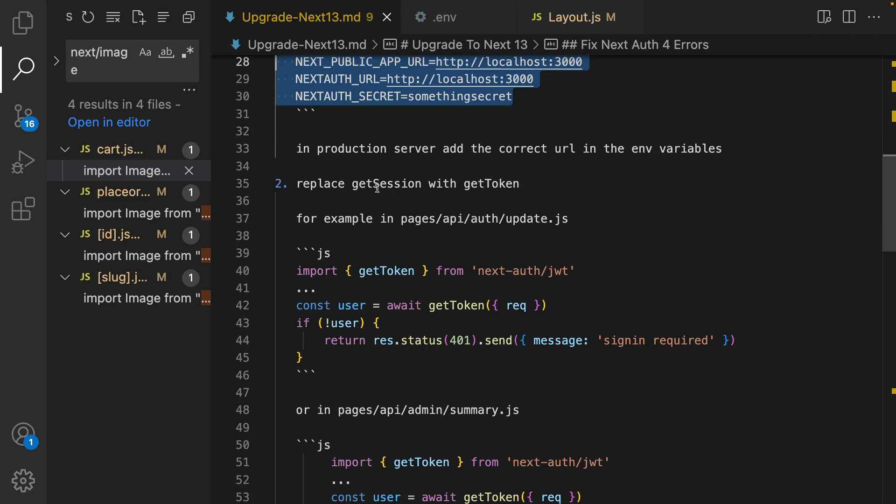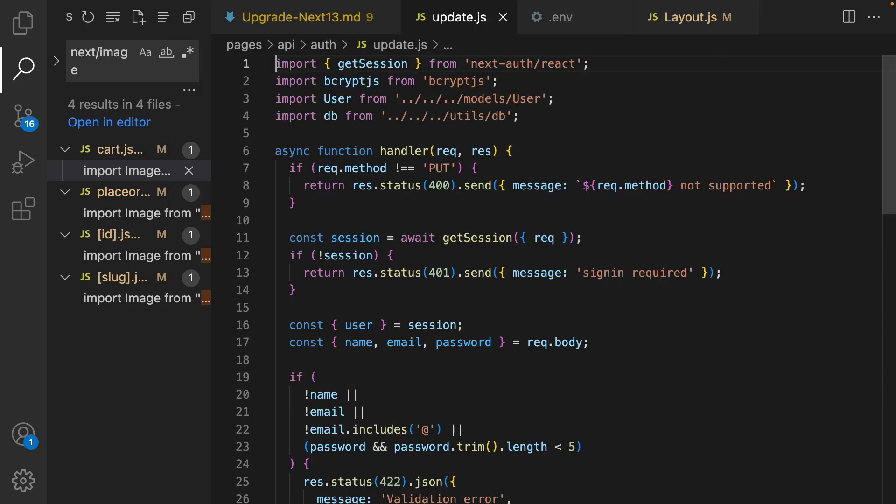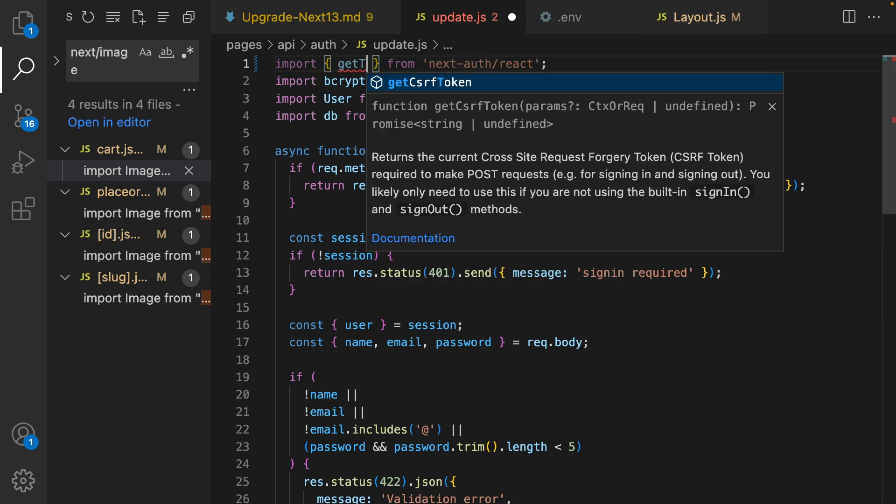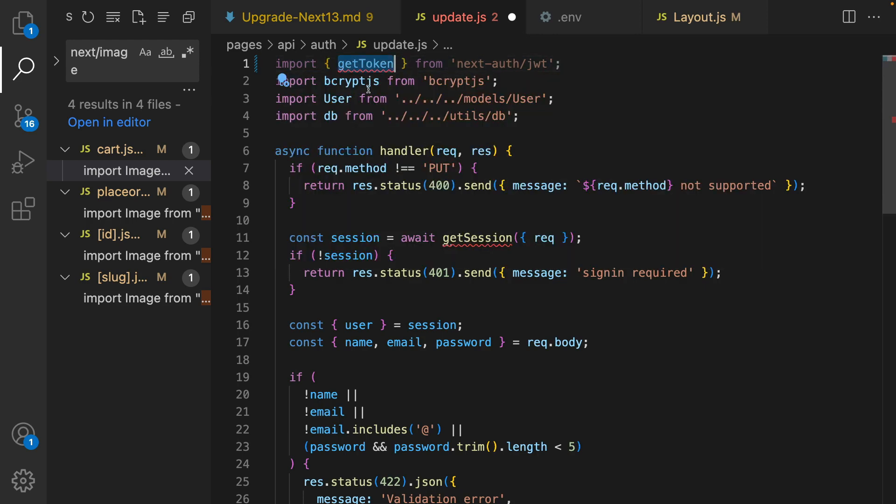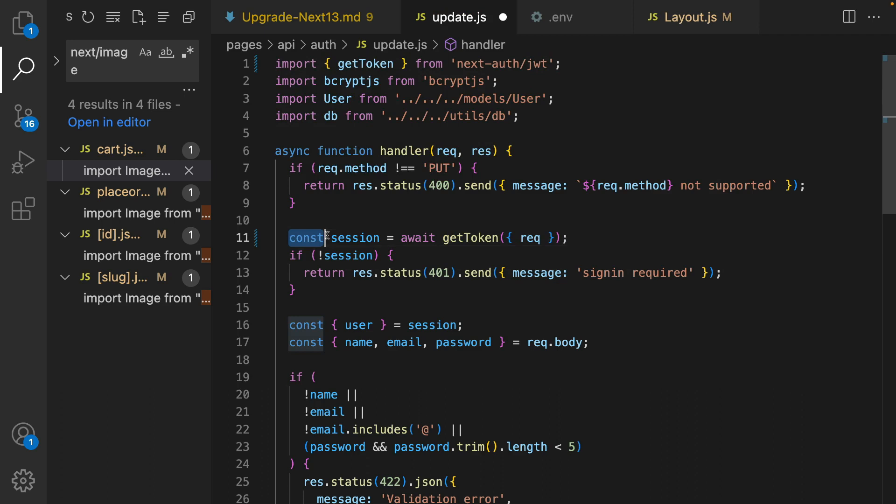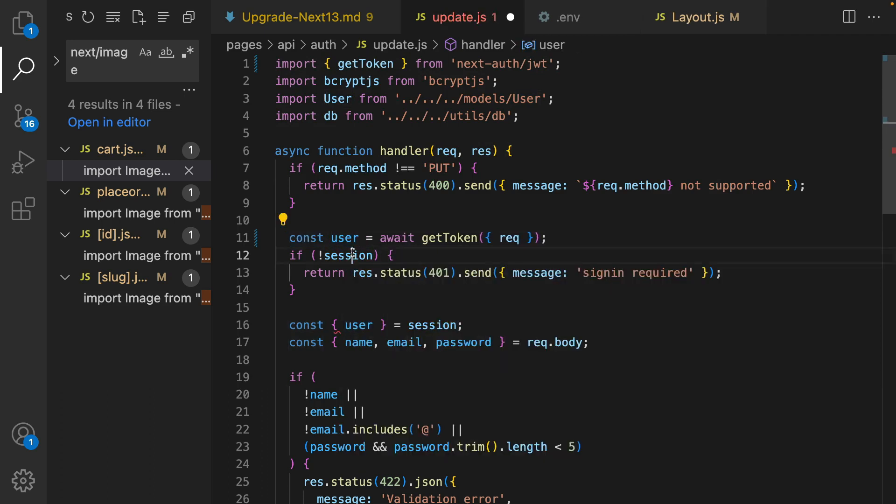In production in your Vercel you need to have this stuff but the value should be your domain of your project. Next step is replacing getSession with getToken because of update in Next Auth 4. We do not have access to getSession in the backend. Let's start by going to the first one, update.js in auth.